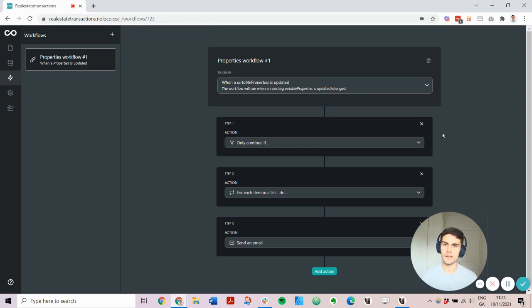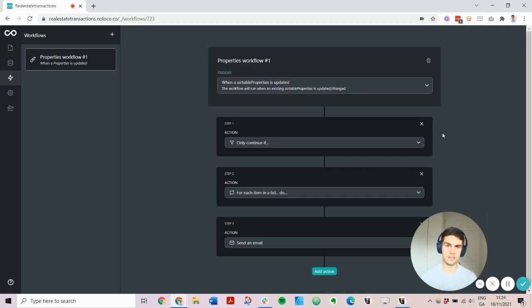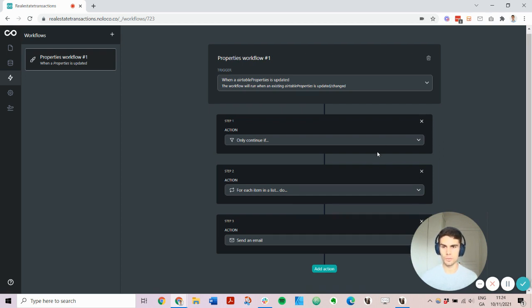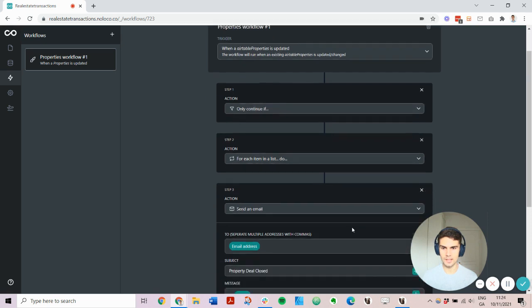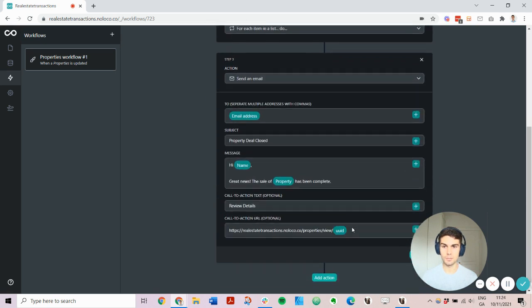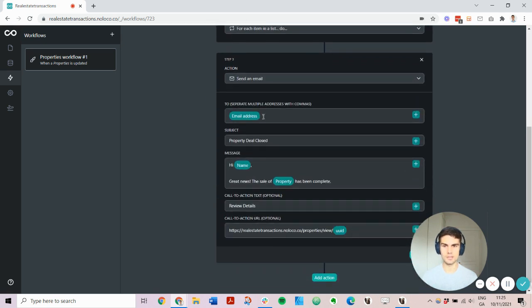We can also add workflows to trigger emails or webhooks when a data record is updated, created, or deleted. For example, we might want to notify the property buyer via email if the property has been closed and give them a link to review the details.